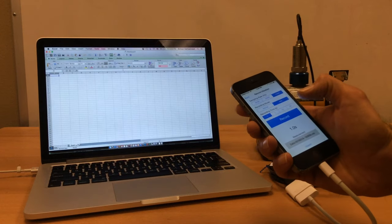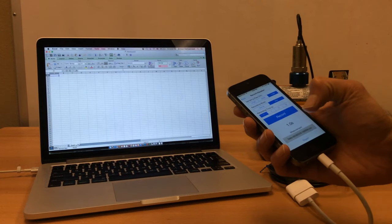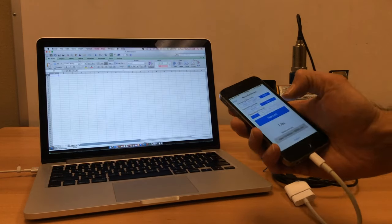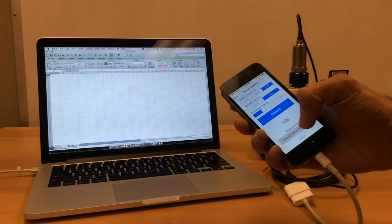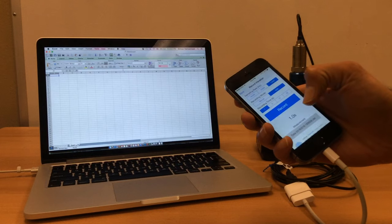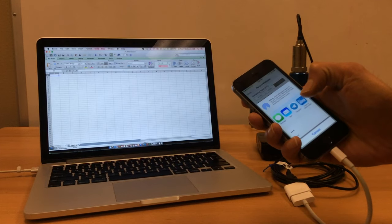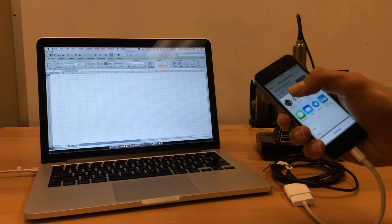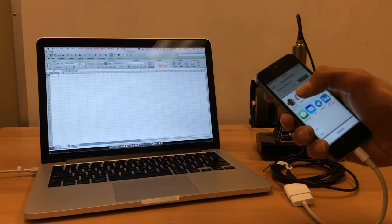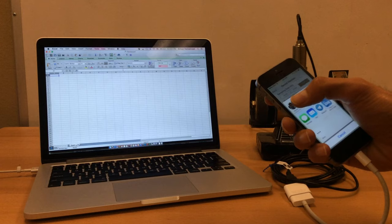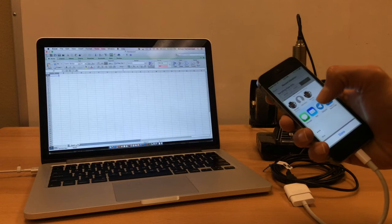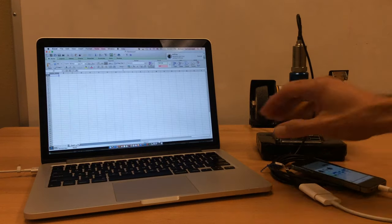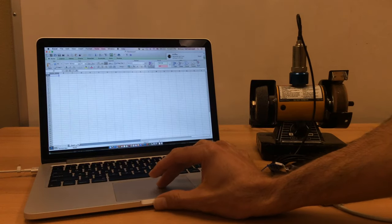After it's done, you can export the data as a CSV file to your email or wirelessly to your computer. I'll directly send it through AirDrop to my computer, and you see it shows up here.